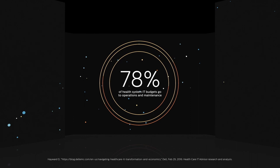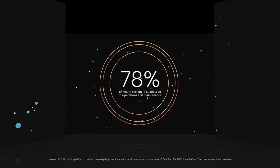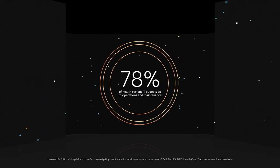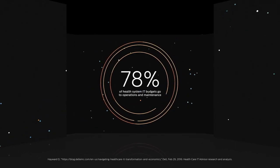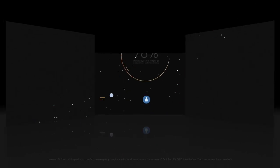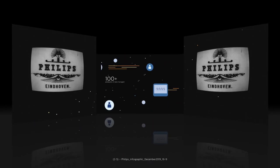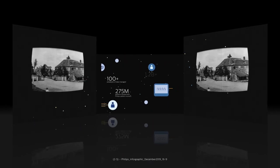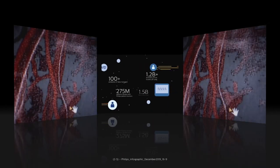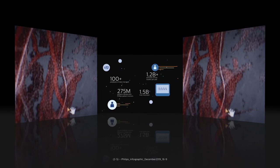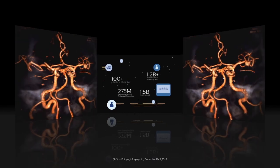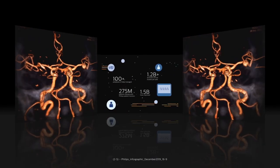At Philips, we know how to keep the lights on so you can focus on more than just operations. As we've evolved over 100 years from a lighting to a health technology company, we've learned what it takes to transform a digital health system.